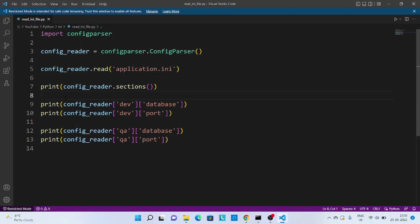Now if you wanted to read the value for different sections, let's say for development section we can read to know database value or port value. It's just like a nested dictionary.